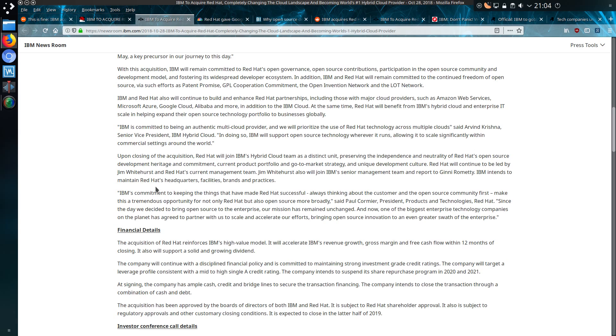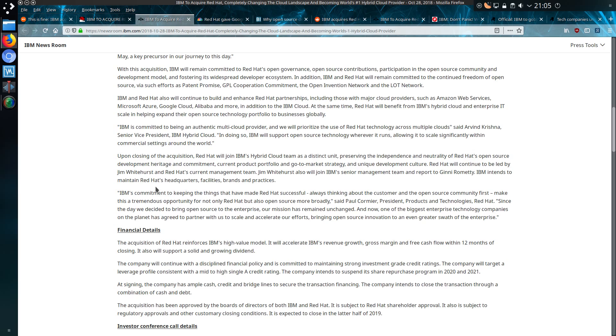In addition to the IBM cloud, Red Hat will benefit from IBM's hybrid cloud and enterprise IT scale in helping expand their open source technology portfolio to businesses globally. IBM is committed to being an authentic multi-cloud provider and will prioritize the use of Red Hat technology across multiple clouds. In doing so, IBM will support open source technology wherever it runs, allowing it to scale significantly within commercial settings around the world.